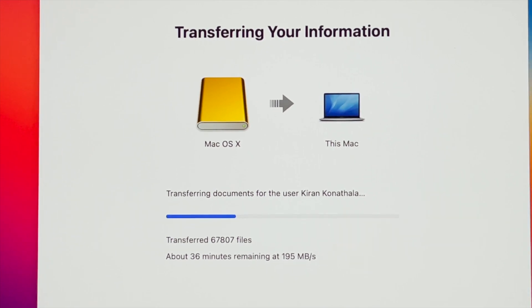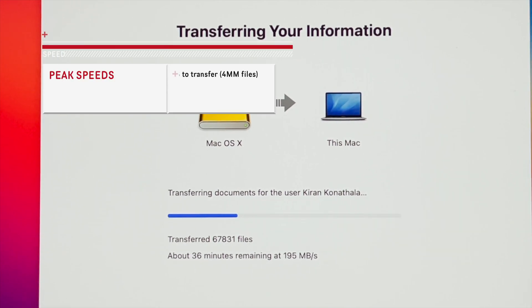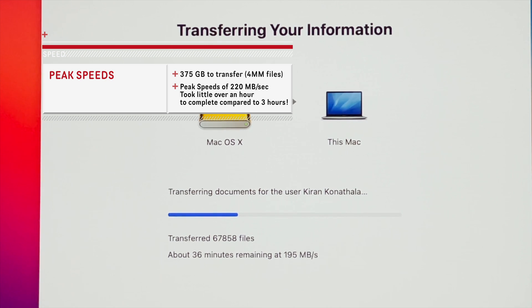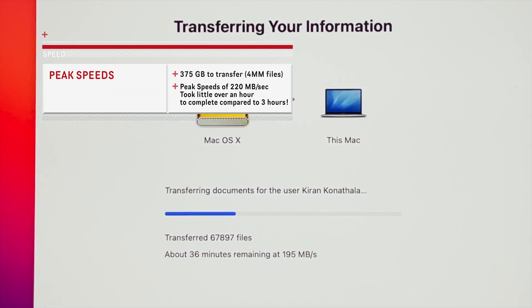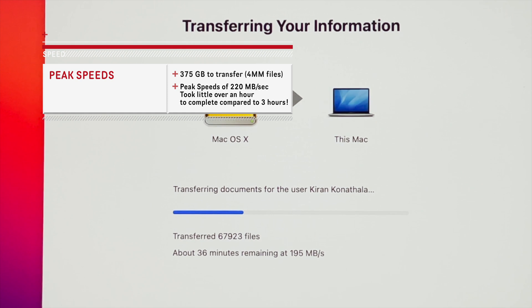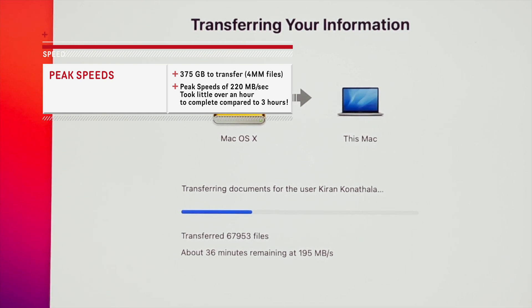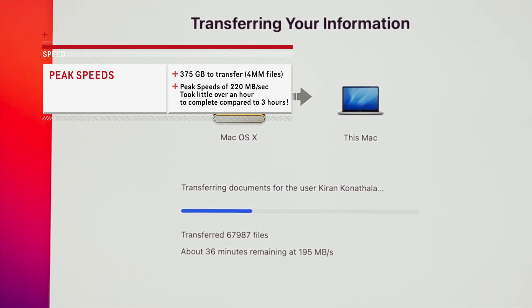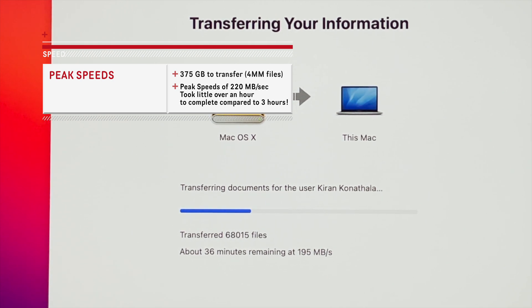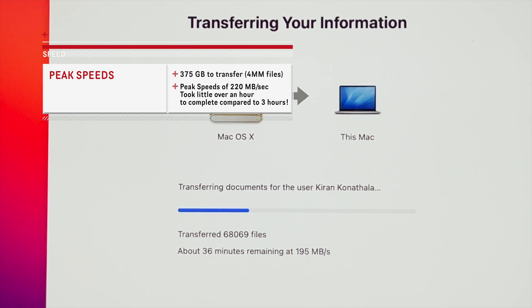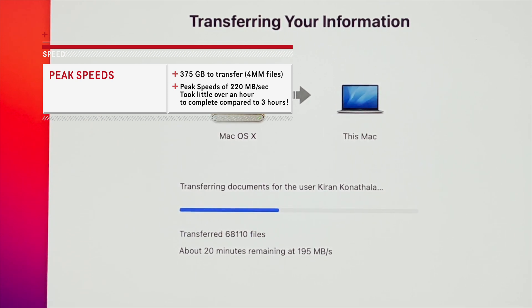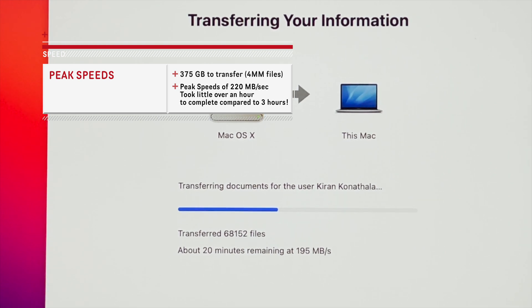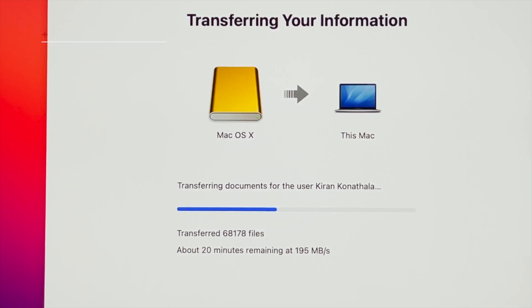As you start transferring your information, the speeds vary from 20 to 30 megabytes per second to peak speeds of 220 megabytes per second that I've seen with my Mac. I don't know if it depends on the number of files or types of files, but there were about three and a half to four million files in total that needed to be transferred.